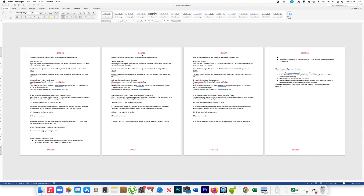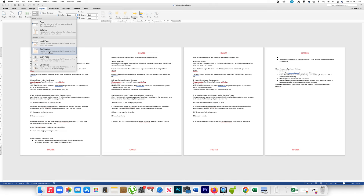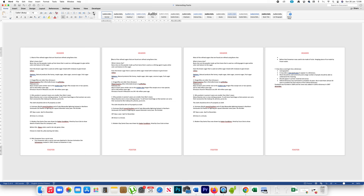For that, first I have to click on the top of the first page. Go to Layout, then Breaks, and under Section Breaks click on the option 'Continuous'. What I have done is created a section break between these two pages. If you go to Home and click on the Show/Hide button, you can see the section break is continuous, which divides these two pages.